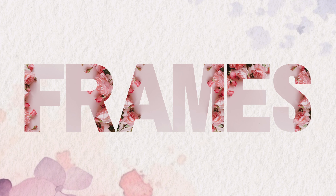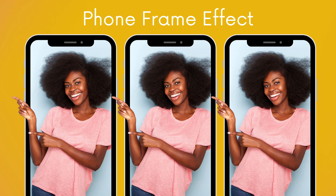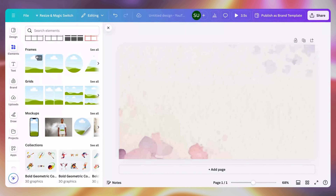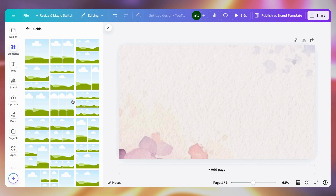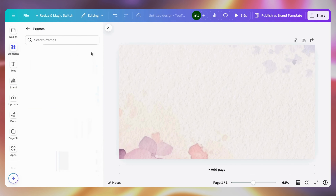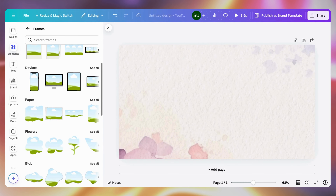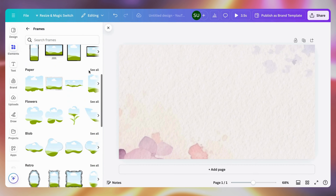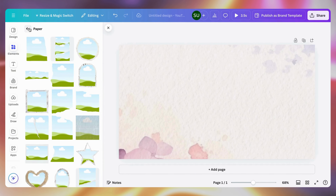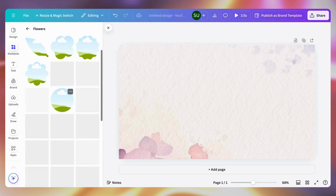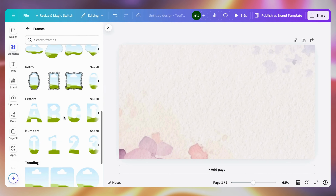Let's talk frames — how to put a picture in an alphabet frame, create a video frame, polaroid frame, phone frame effect, and more. Go to your elements, scroll all the way down and you'll see frames and also grids. Note that frames and grids are very different. Grids take a particular shape and don't have letter formats. Frames have basic shapes, film and photo devices for mock-ups, paper format, newspaper format, and flower format.